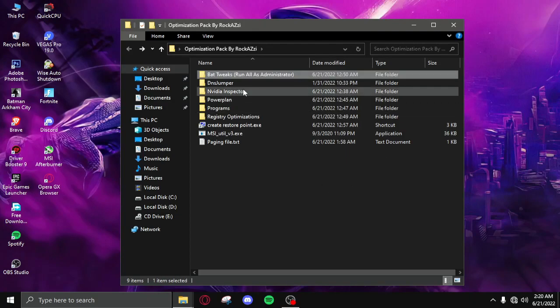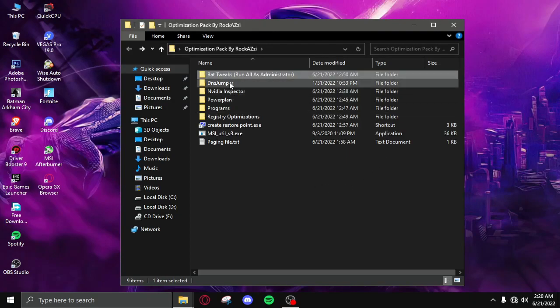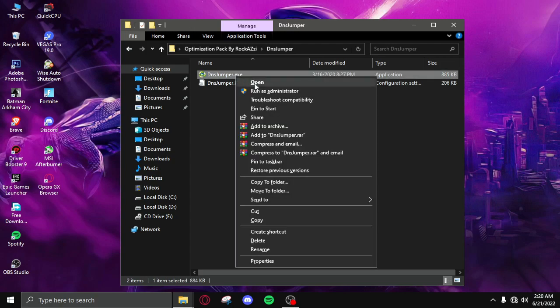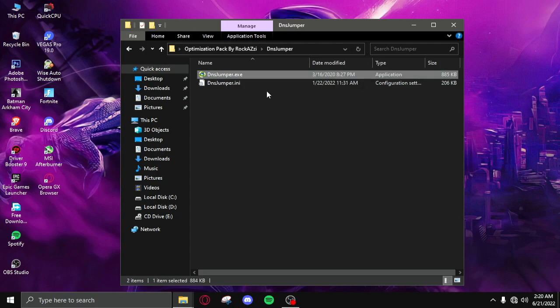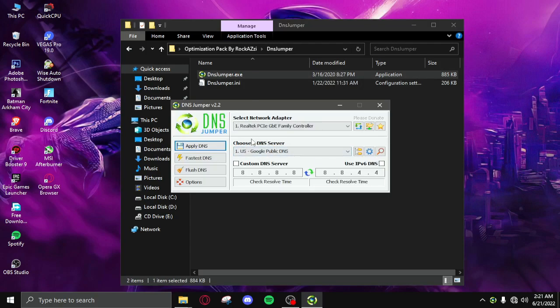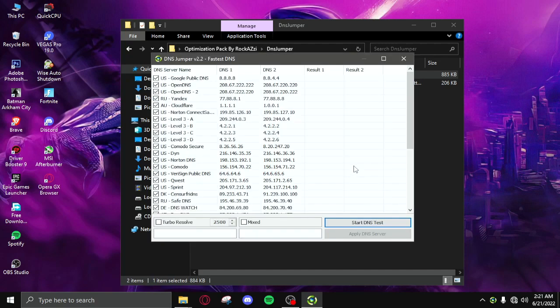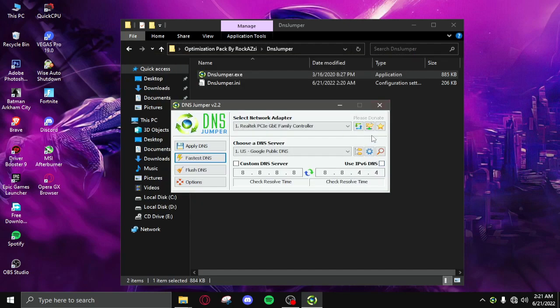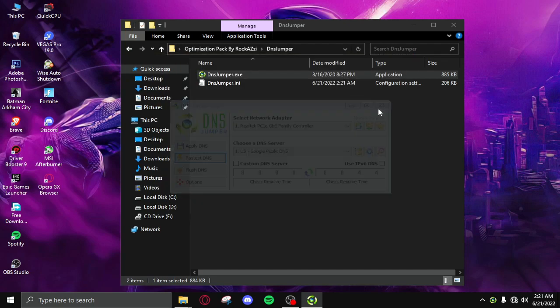After applying all those settings you need to go back then click on DNS jumper and then right click, run as admin. Then you need to click on fastest DNS and then start DNS test. It's going to find the fastest DNS for you. After you find it just click on apply, close it, close it and you're good with the DNS.